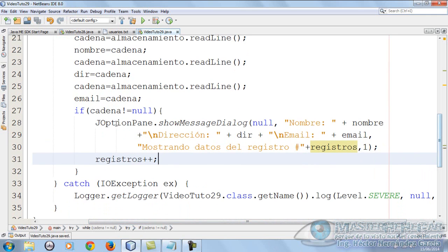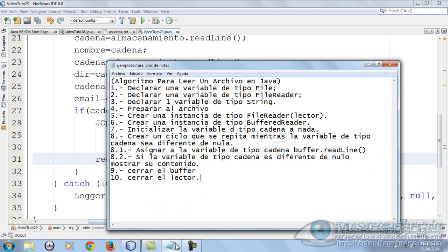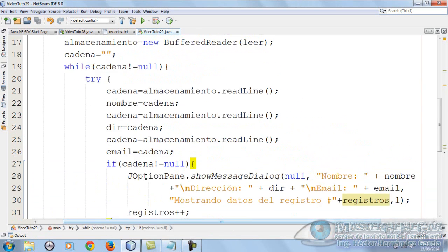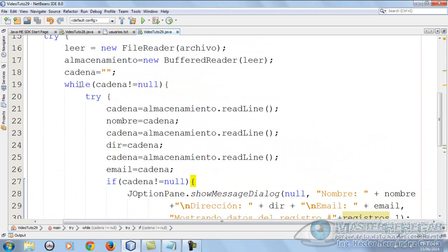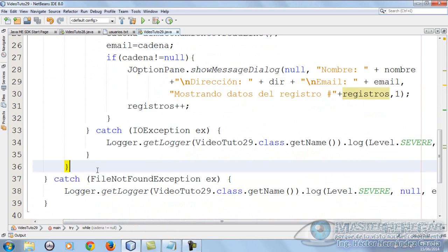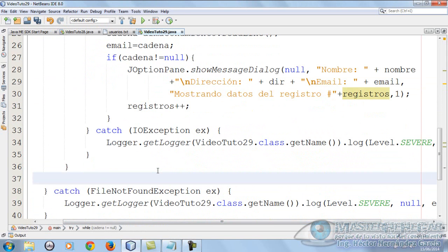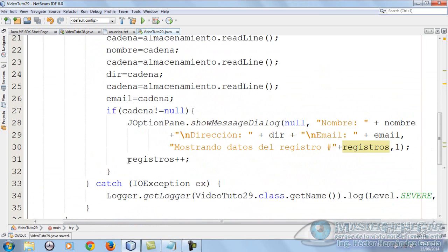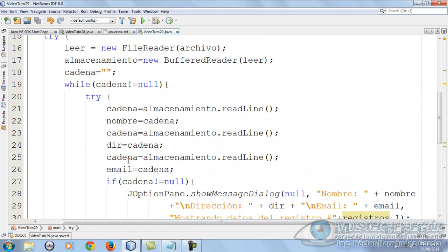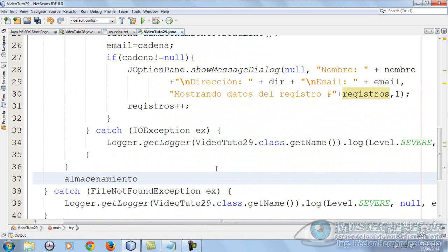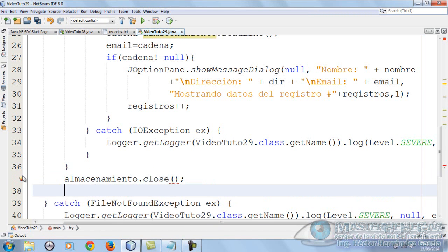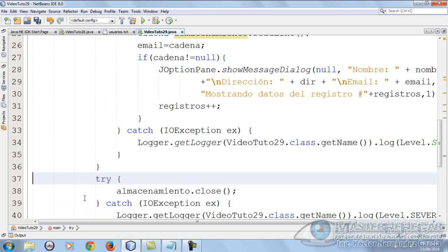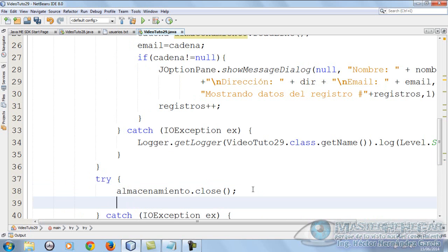What's the only thing left? To close the buffer and close the reader. In theory, this should go outside the while, because if we put it inside it would keep closing, and that would be a terrible error. First we need to close almacenamiento, then leer. We put almacenamiento.close and logically with its respective try-catch. And finally leer.close.